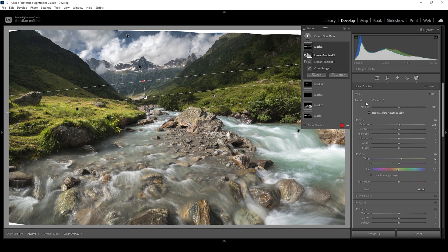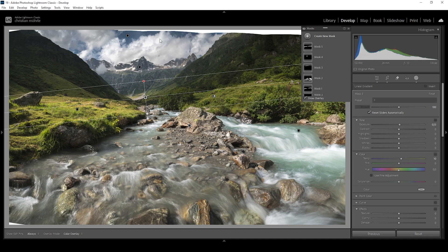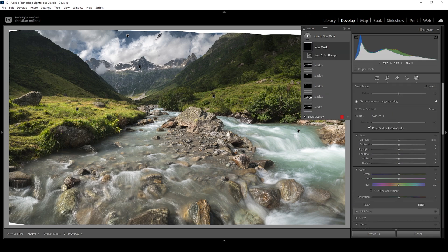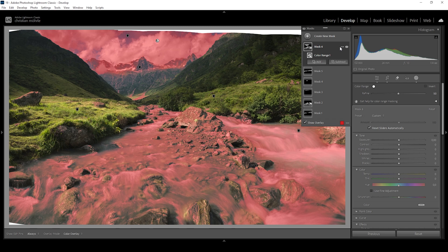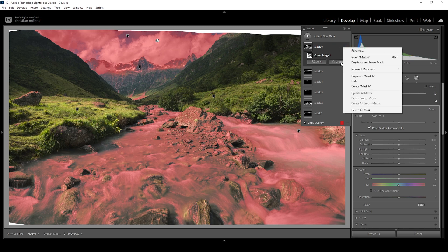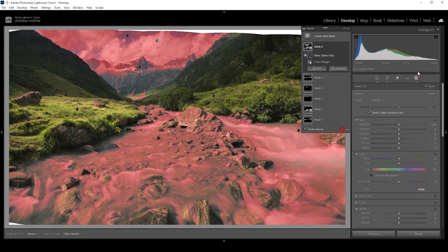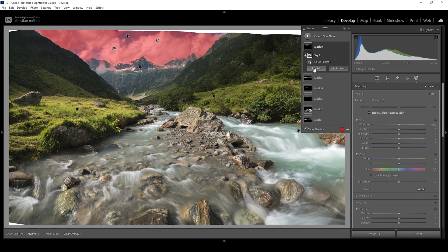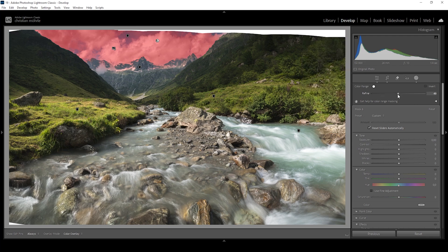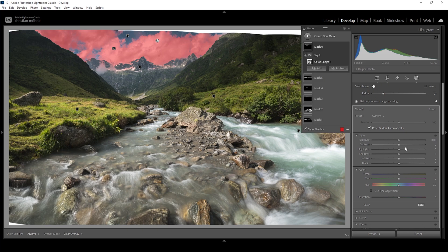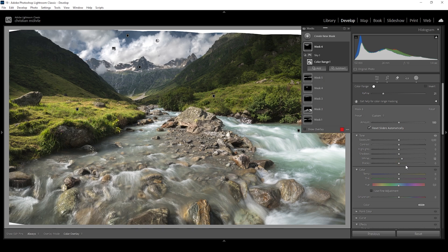We could also add some more punch to the sky by increasing the brightness of the clouds. So I'm using another color range mask and click right here in the clouds. Again, we want to make use of that intersect tool, so intersecting mask with and choose select sky because we only want to target the clouds in the sky. Actually, let me modify the color range mask bringing down the refine slider so we only target the clouds. Something like this looks much better. And here I'm going to simply raise the whites a tiny, tiny bit. All right, wonderful.